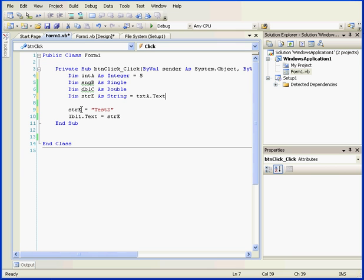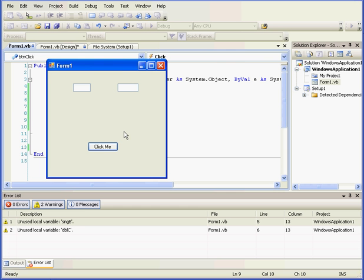Let's comment out line 9 and let's run our program.